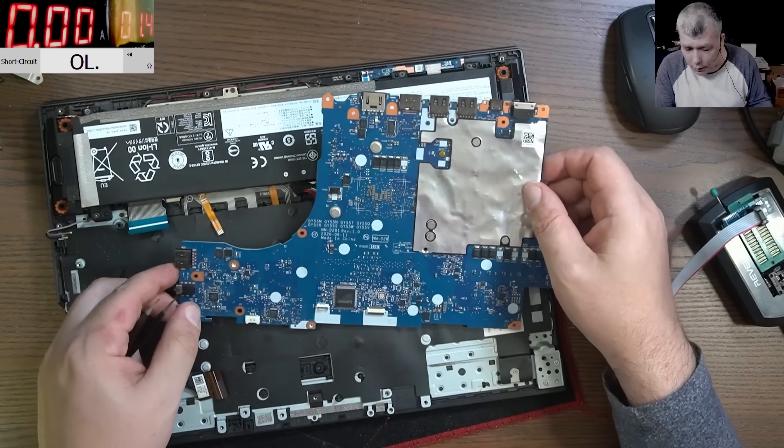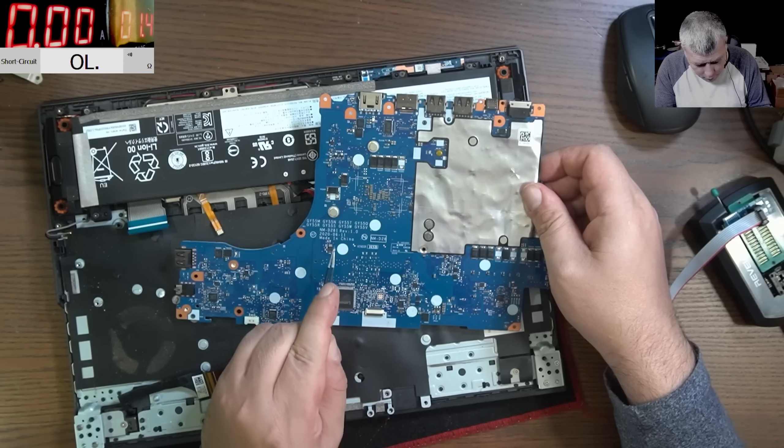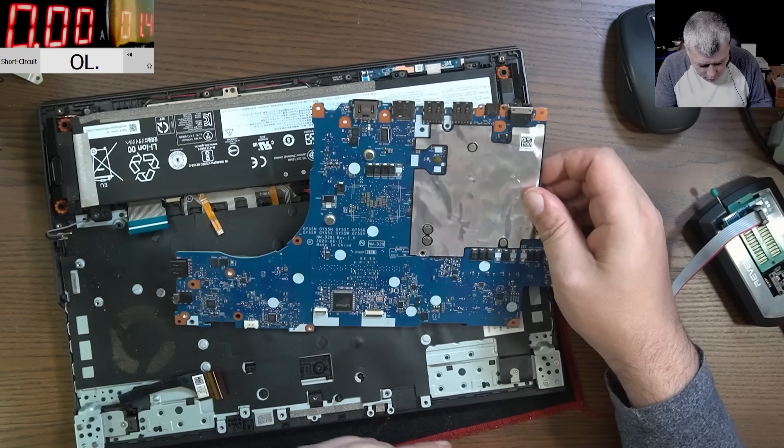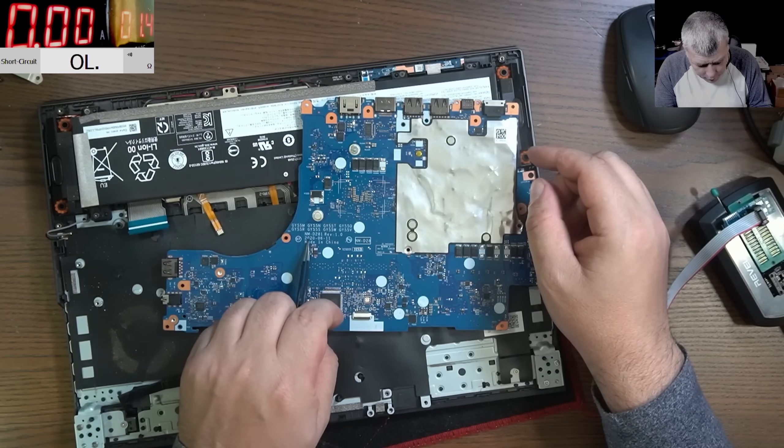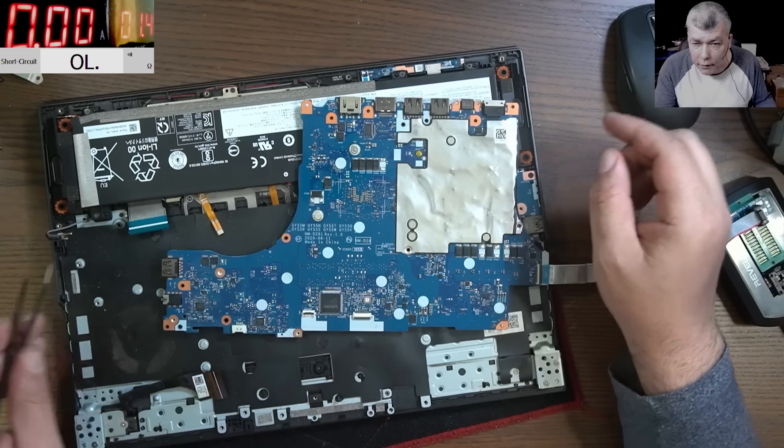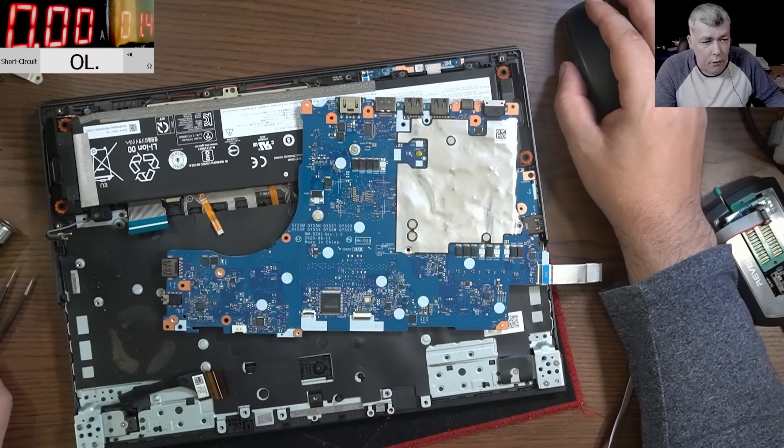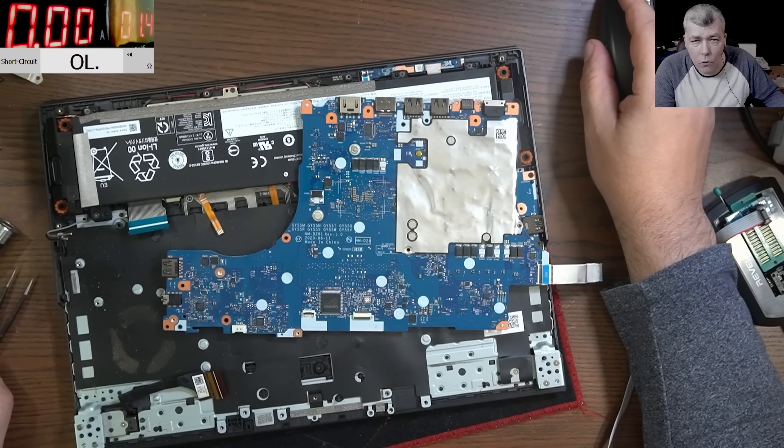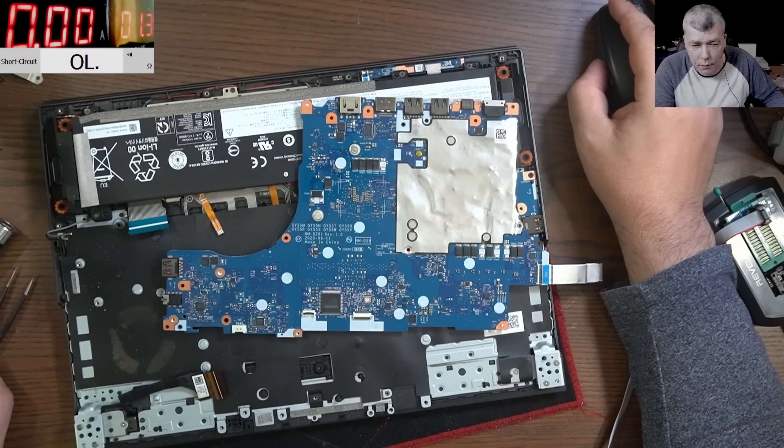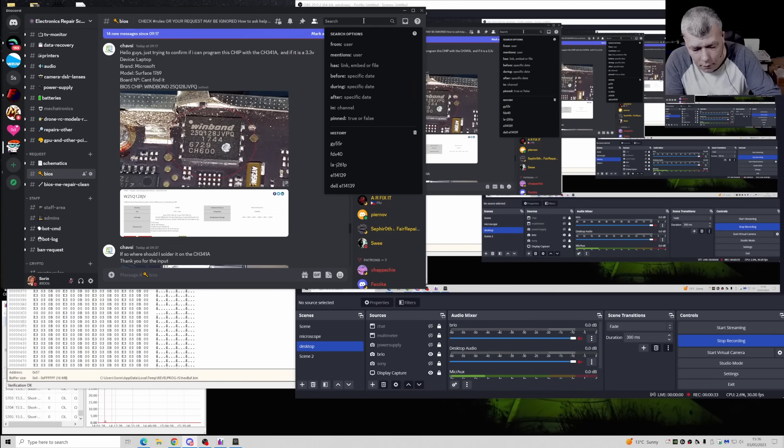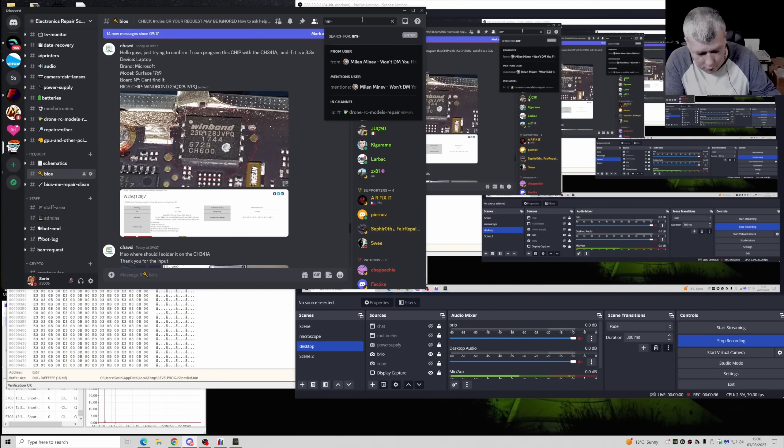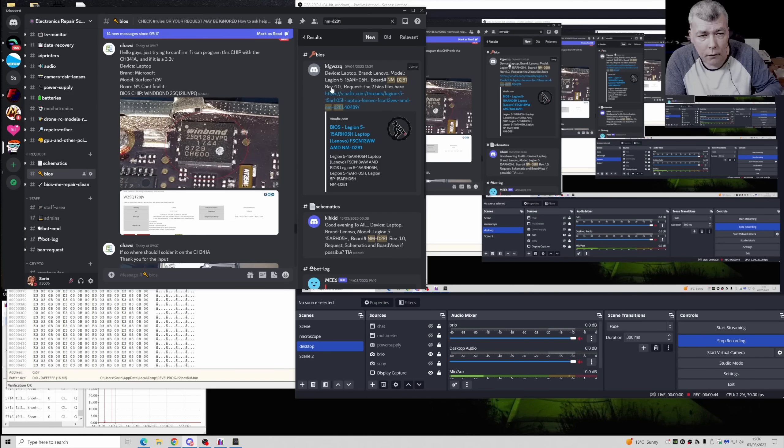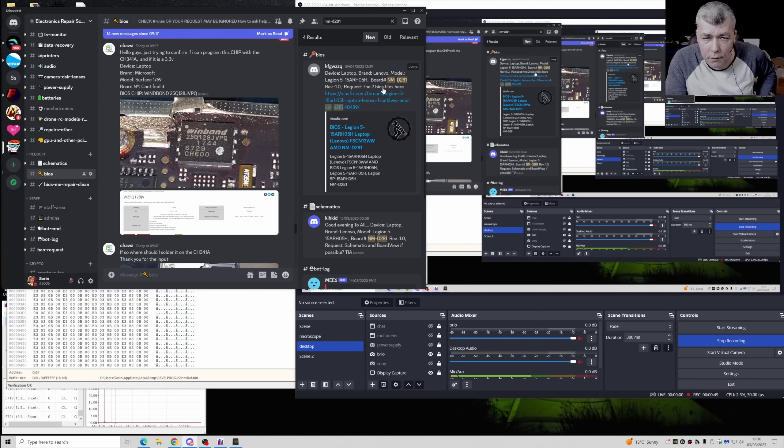So I took the board out because we need the board model number. So what do we have? We have NM-D281 revision 1.0. So let's go and try to find the BIOS. Someone already requested the BIOS. Request the BIOS.